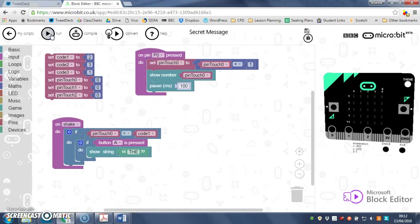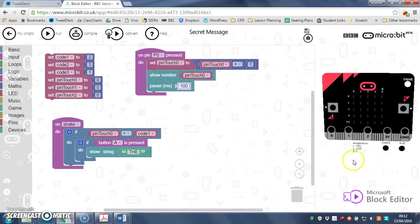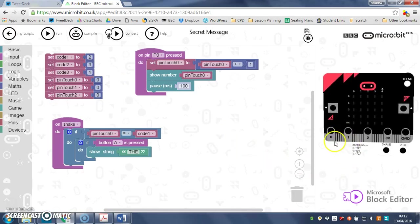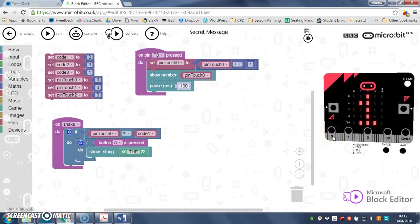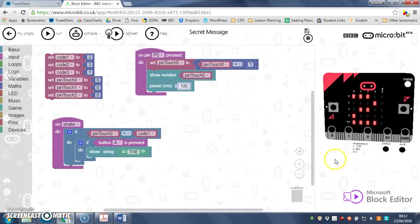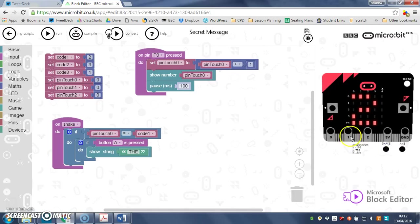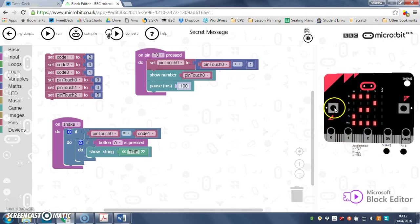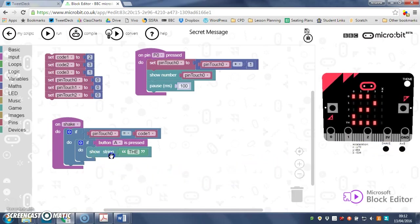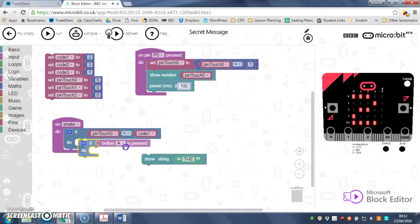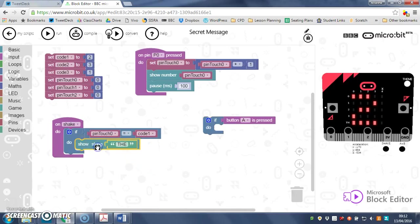So if I run my program now, there you go. I've pressed it two times, so I'll shake it. Maybe you've got to do both at the same time. Let me get rid of that button A pressed if, like so.